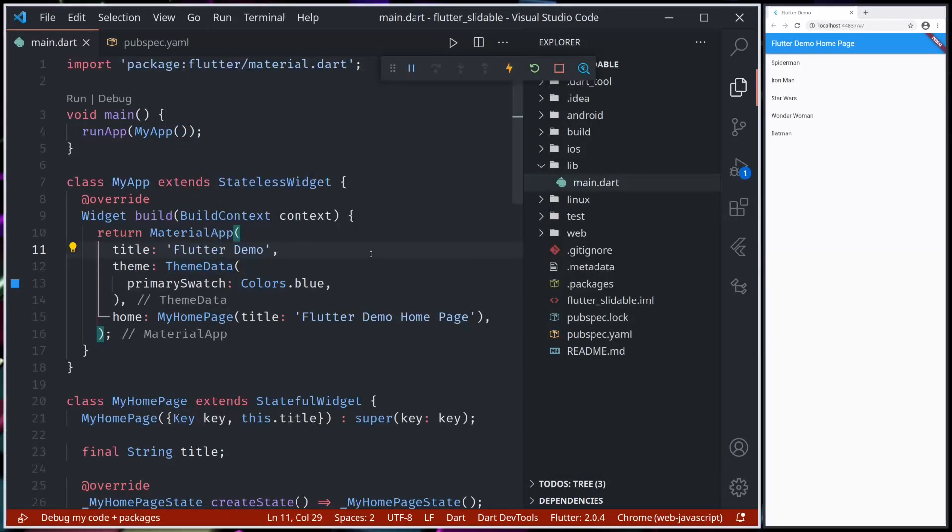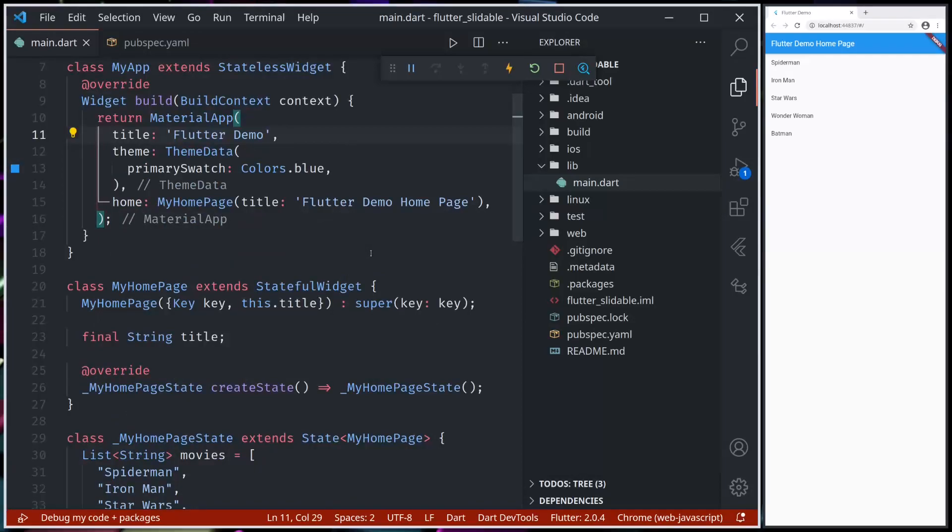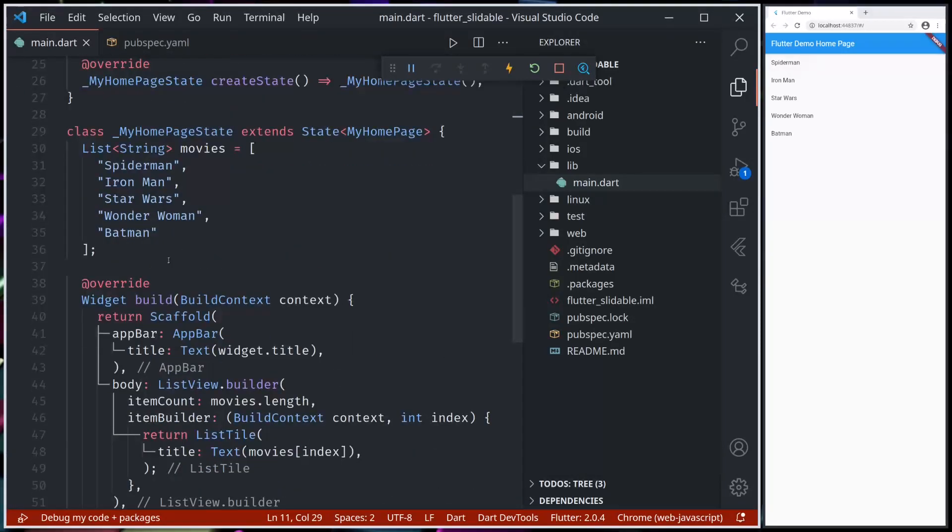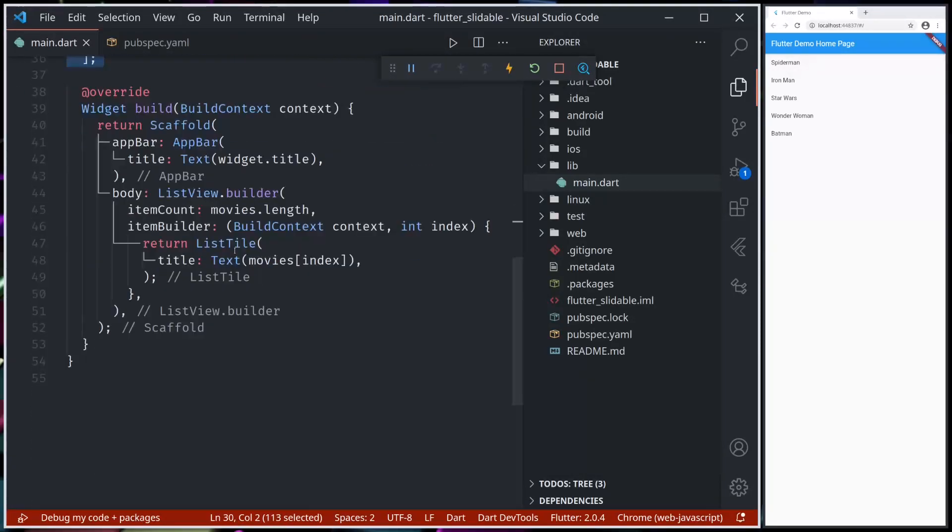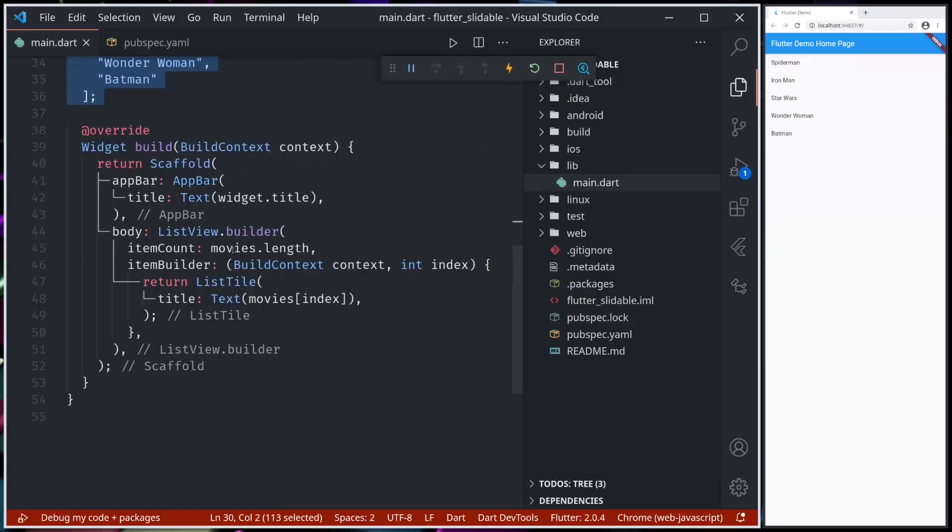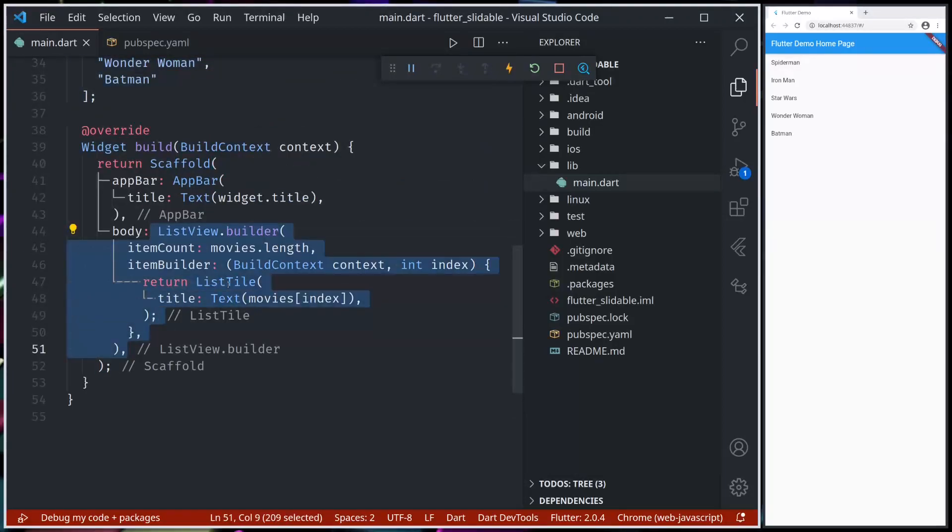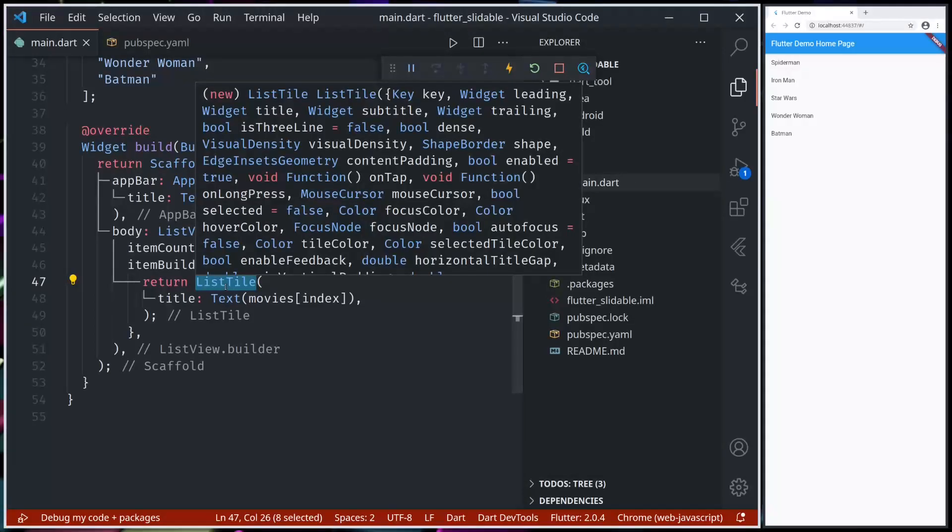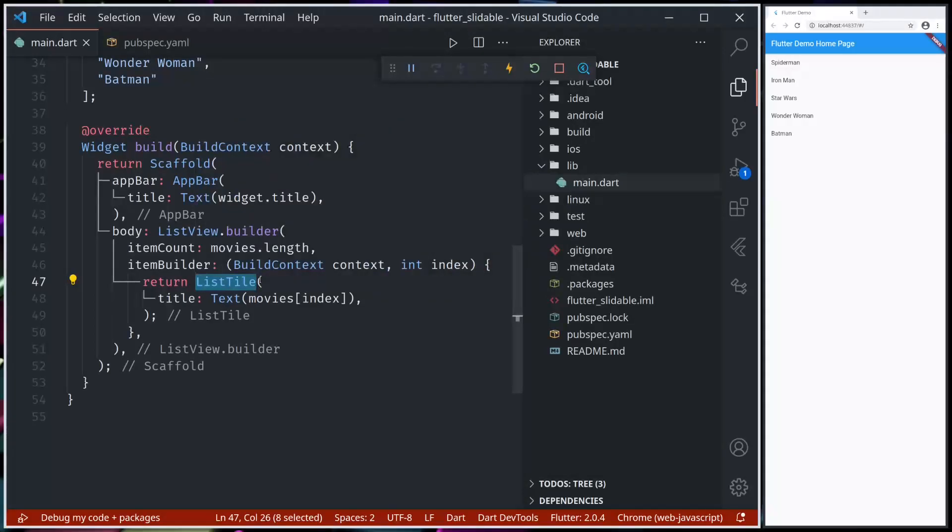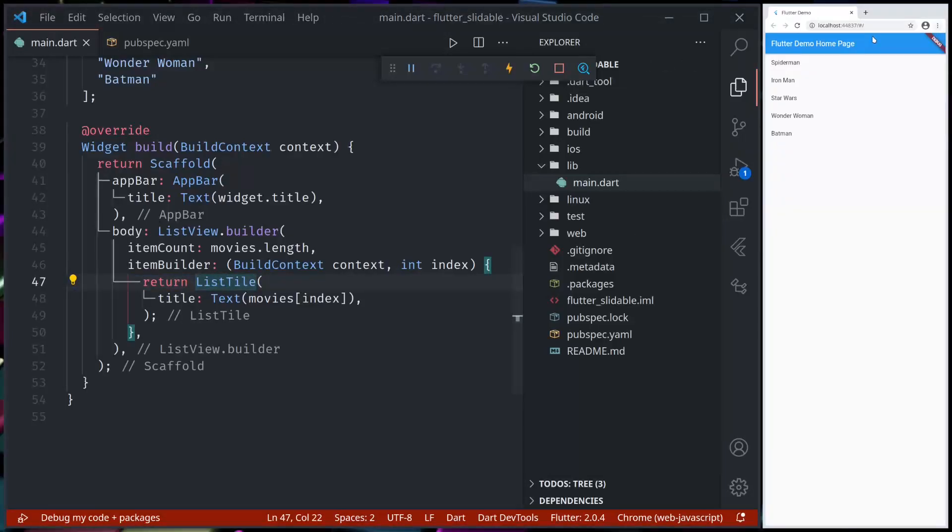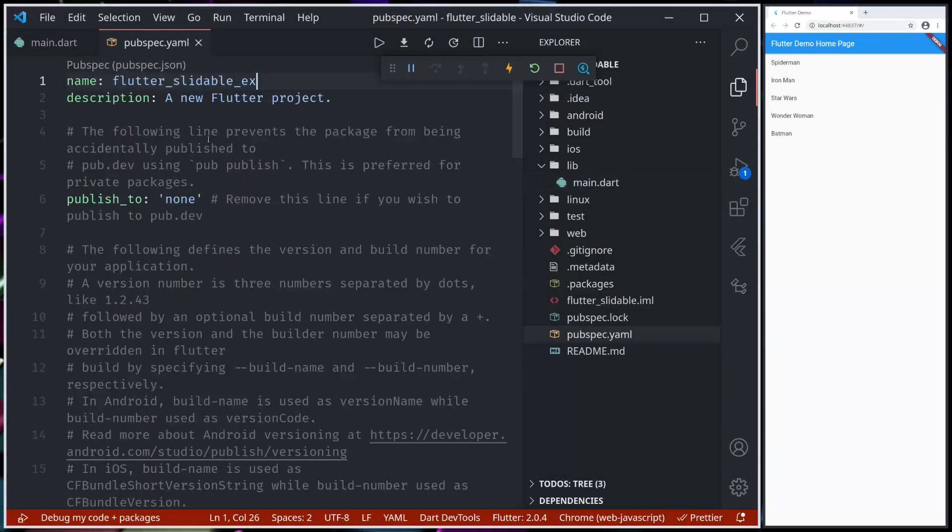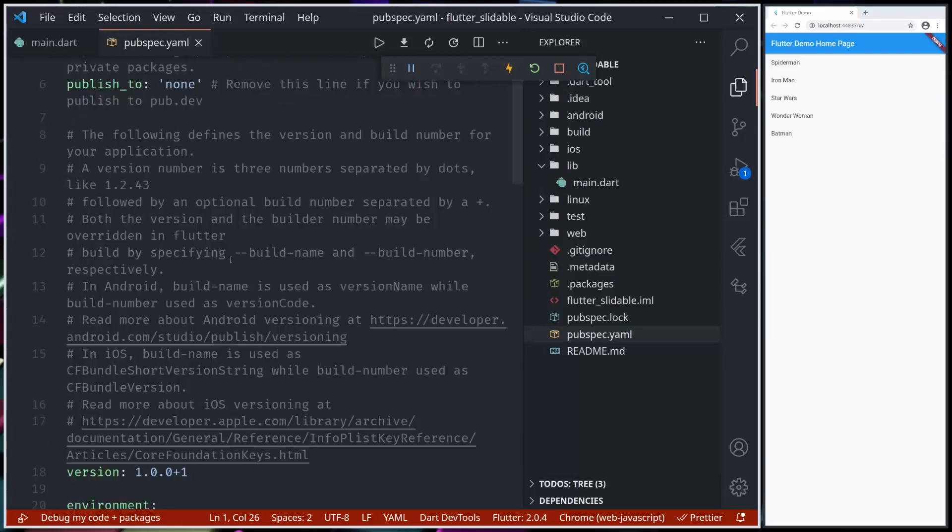Here I have a very simple project. I have a Material App and home page. In the home page, I have a list of movies that I'm displaying using ListView Builder and ListTile. Here we'll use Flutter Slideable instead of this ListTile and show some slide actions. Let us get started. First, I have already added the dependency.